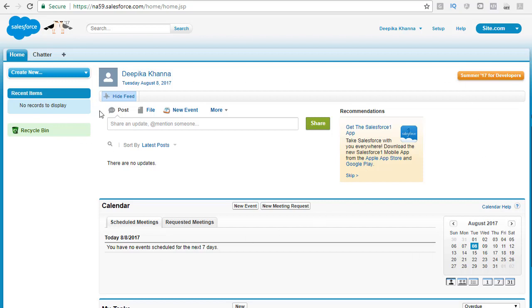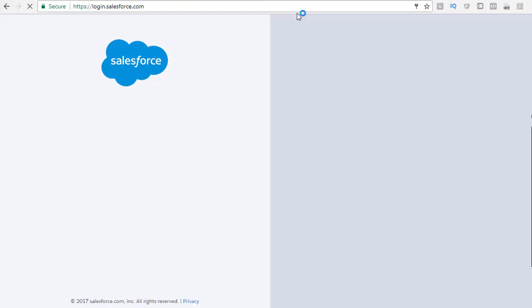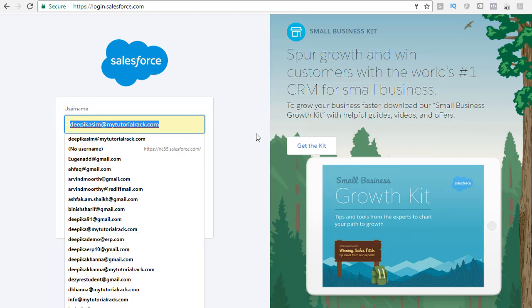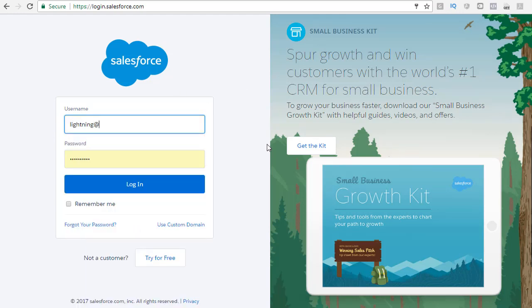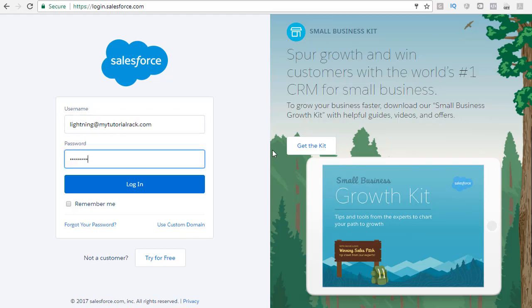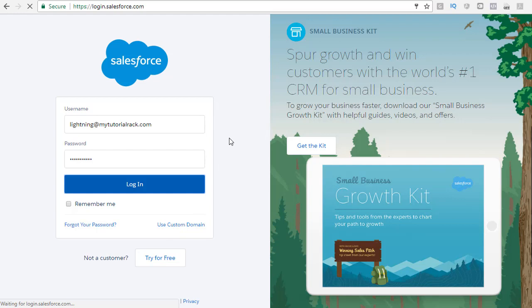We have created our Salesforce developer's account. Whenever you have to log into this account, go to login.salesforce.com and provide your username and password. For example, the username we set up was lightning@mytutorialrack.com. Provide the password and click the login button. Every time you need to log into Salesforce, use login.salesforce.com with your username and password.